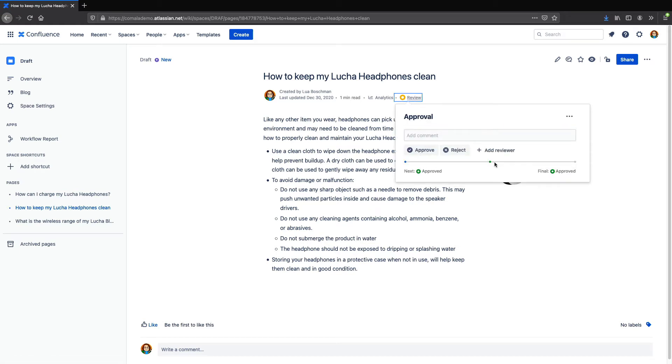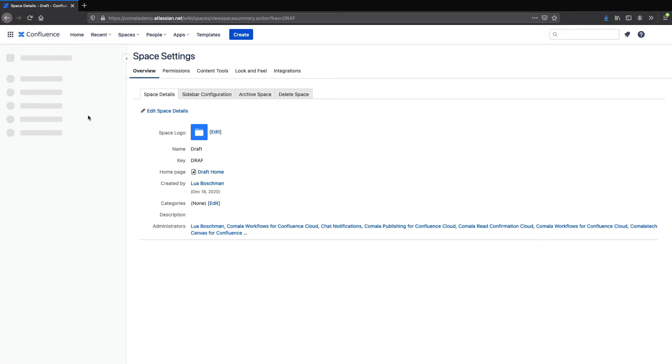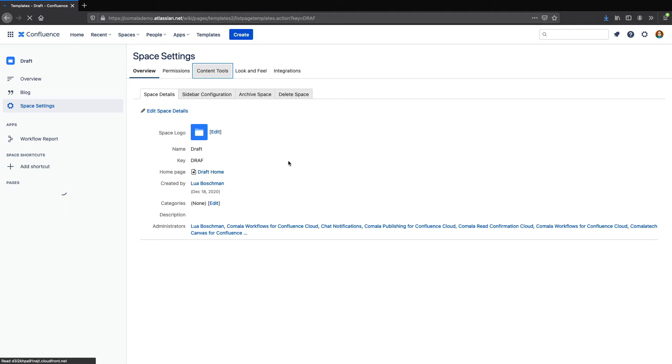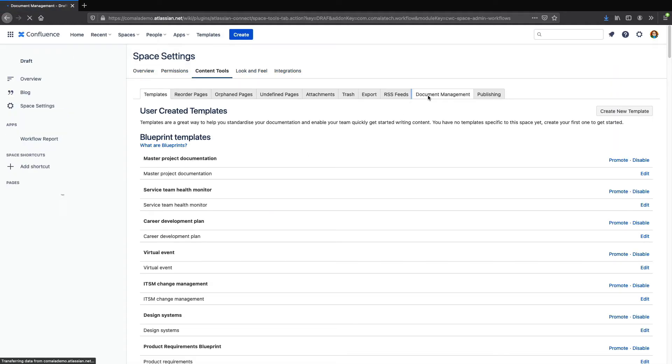In order to connect this workflow to Kamala Publishing, we have to add a trigger to the markup. So we will go to Space Settings, and then Content Tools, and Document Management.